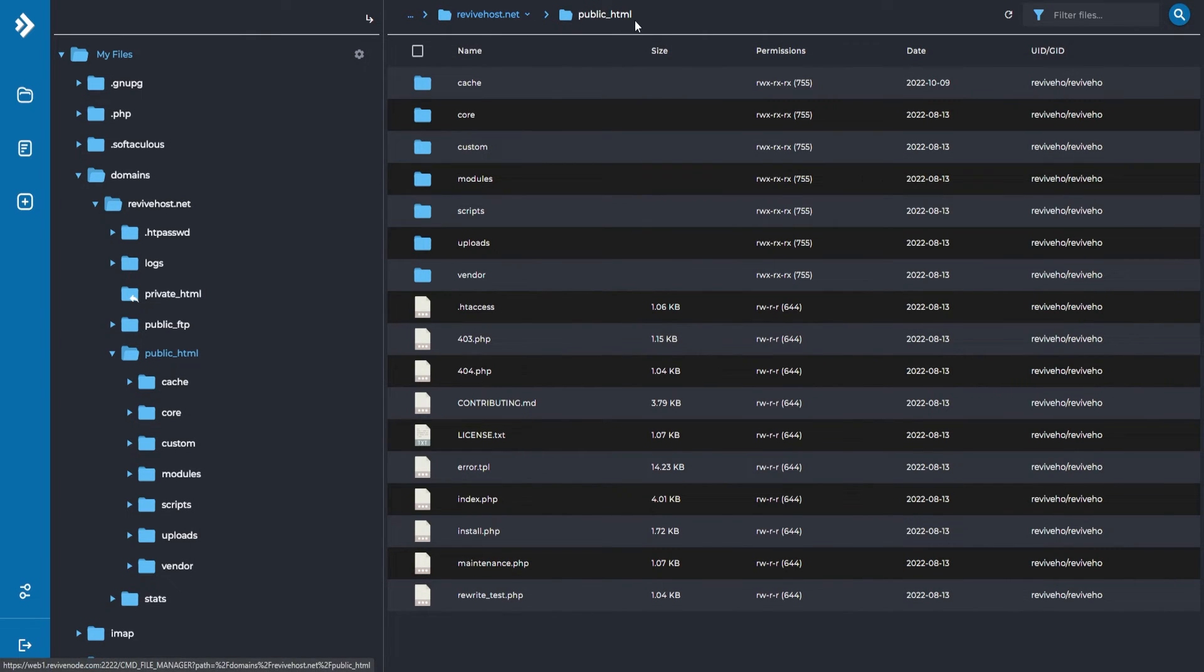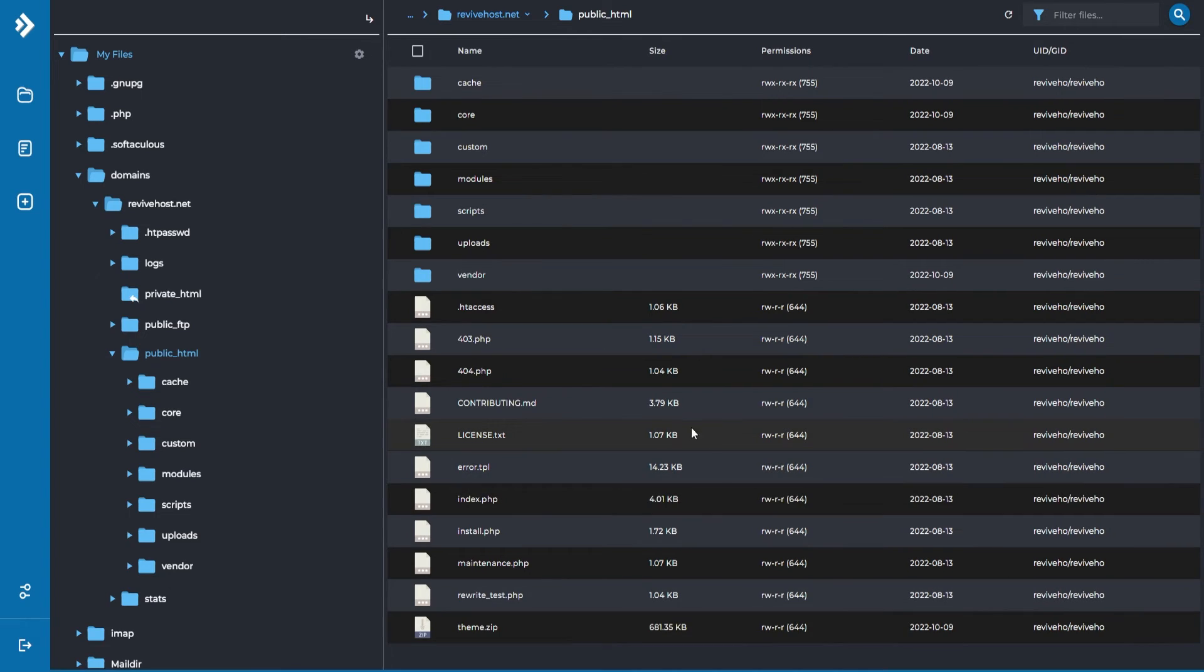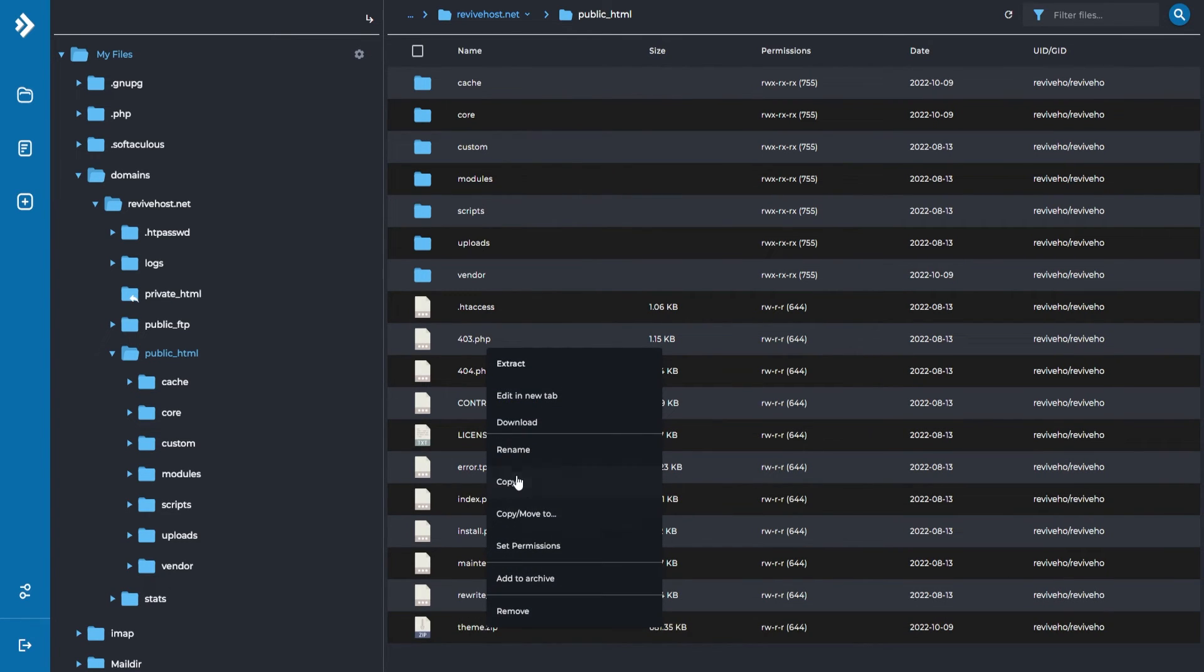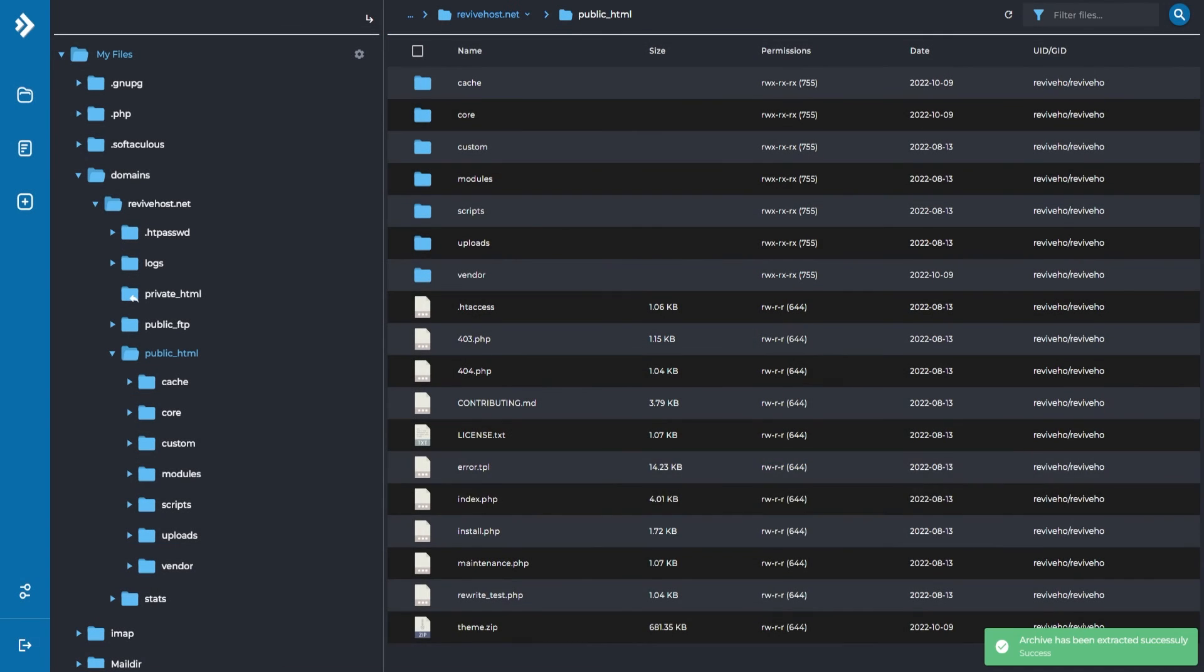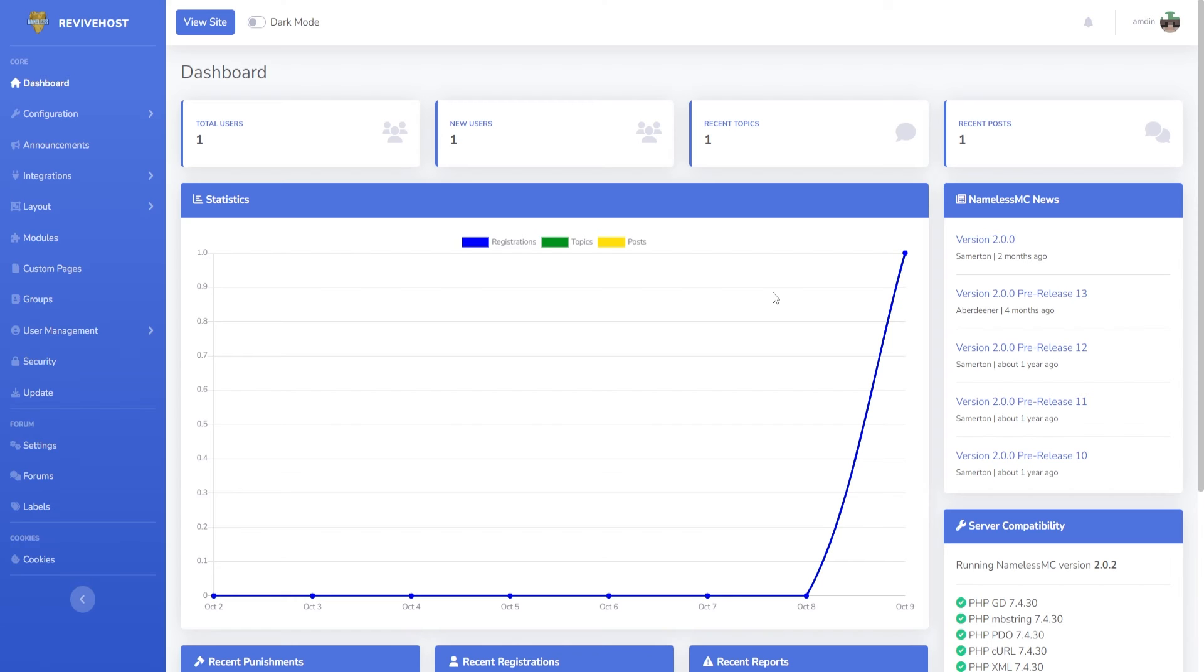What I can do with that is go into public_html and then upload the theme into the main directory. I can right-click and then click on extract and then click extract again, and there you go.